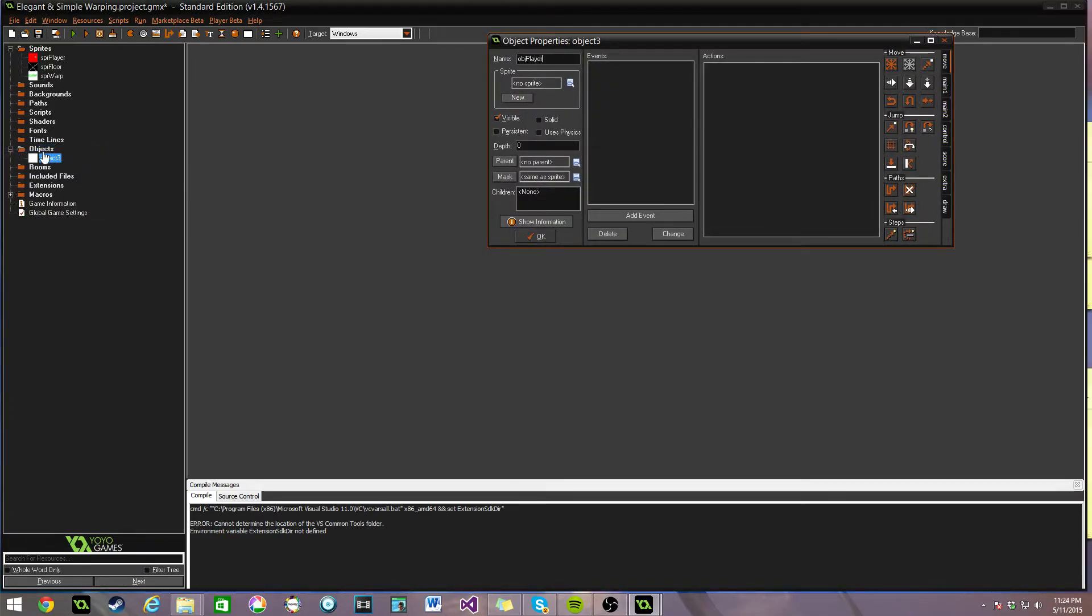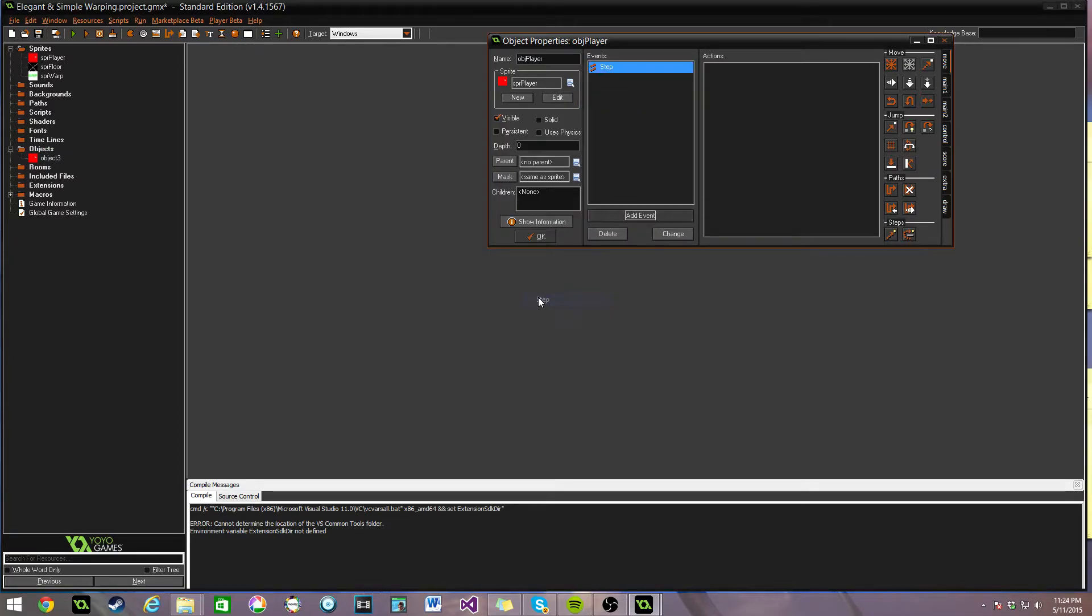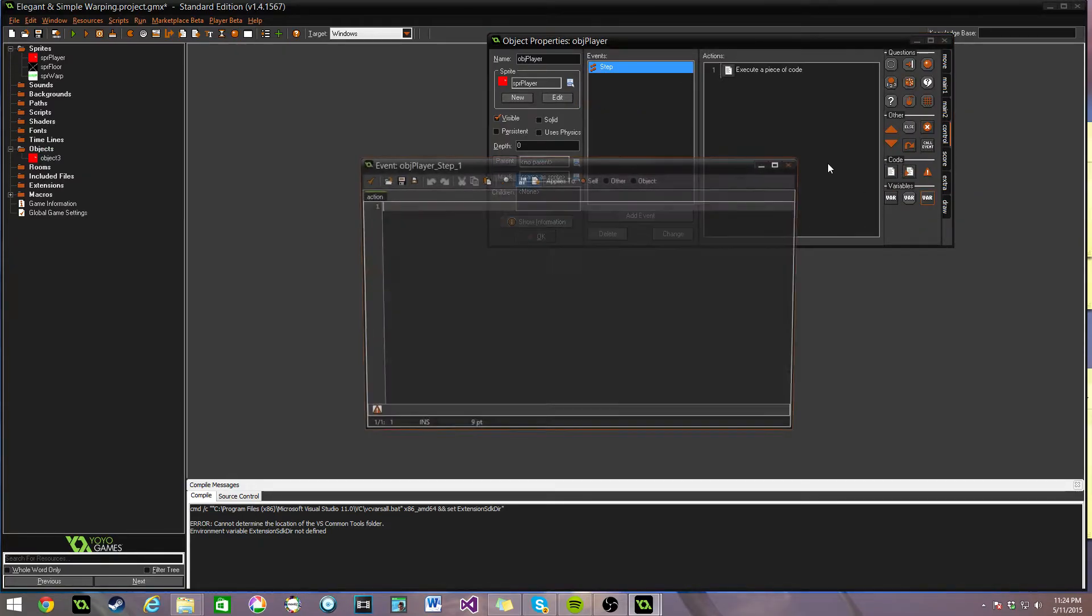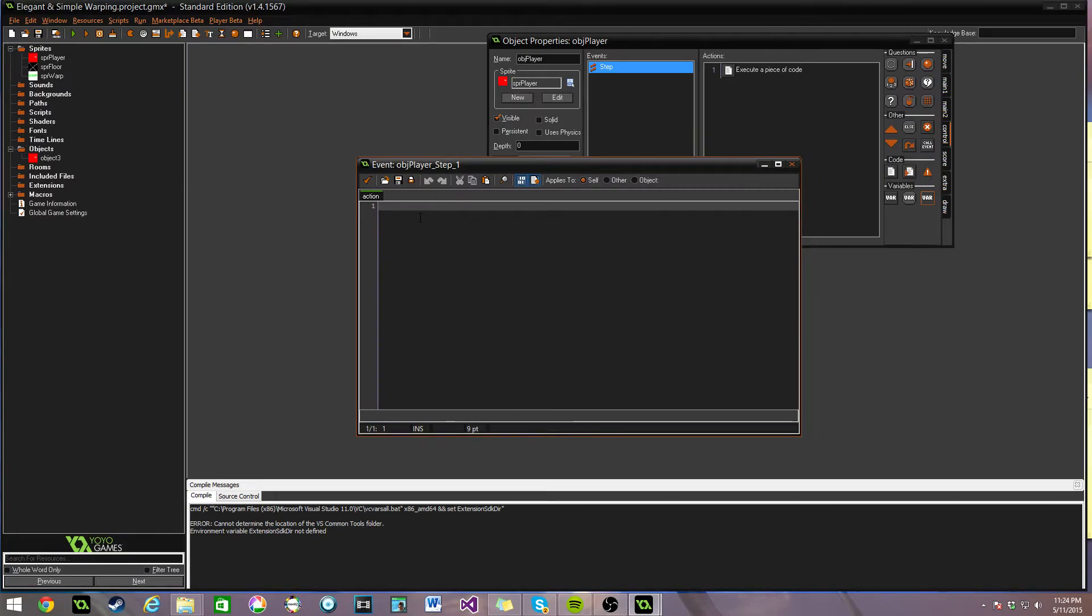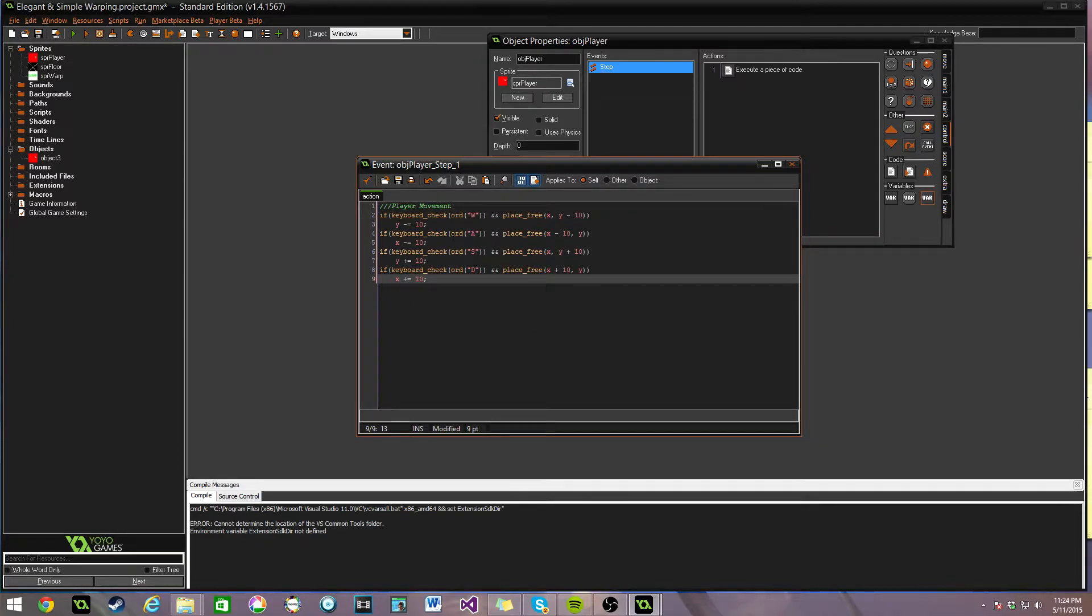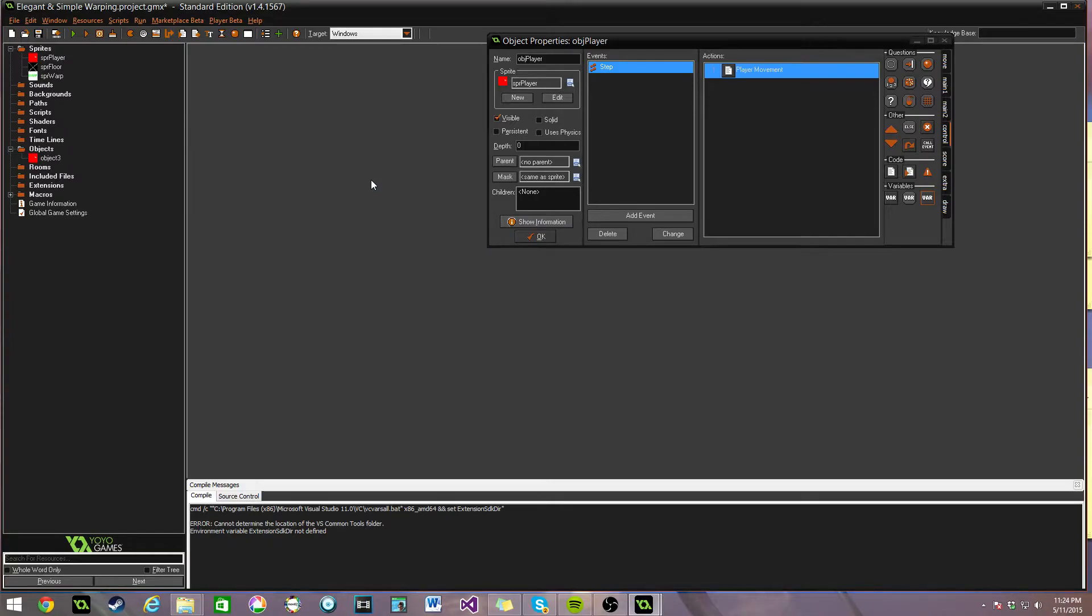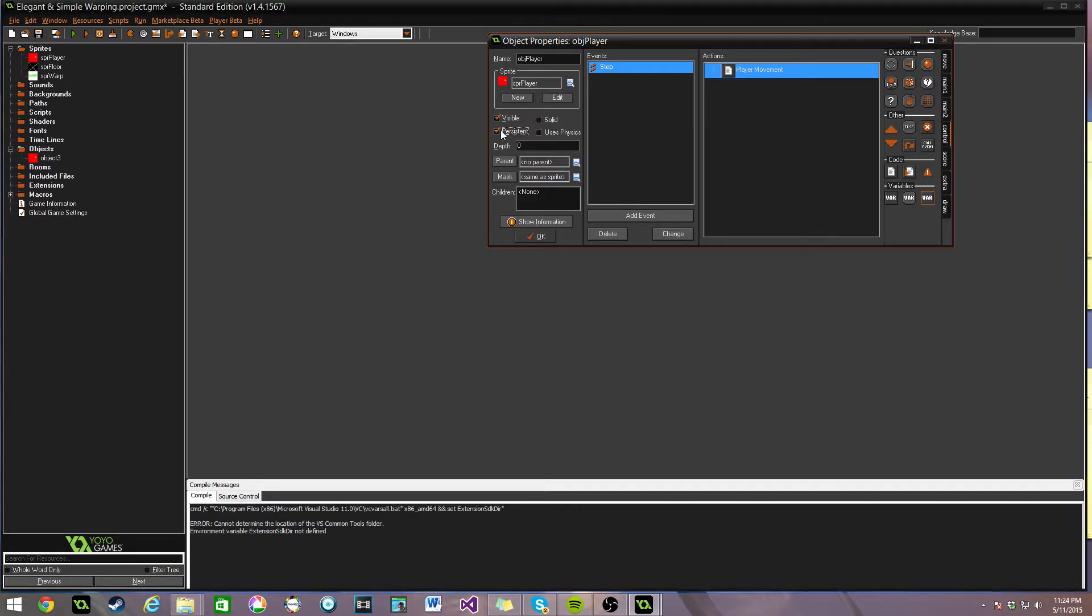We'll create the player first. Select his sprite. The only thing the player needs to do this time around is move. I'm going to copy and paste some code in here for the player movement. If you're unfamiliar with it, go ahead and pause the video and you can look at it. It's just an efficient control scheme for the WASD using place free to check if you can move. Before we exit the player object, click persistent because he's going to be moving from room to room. That's really important.